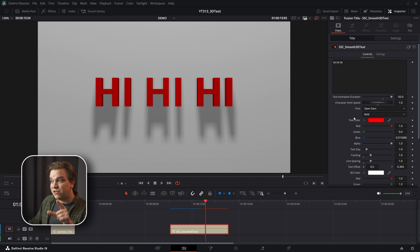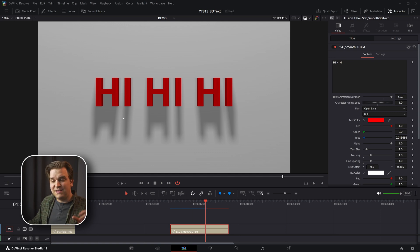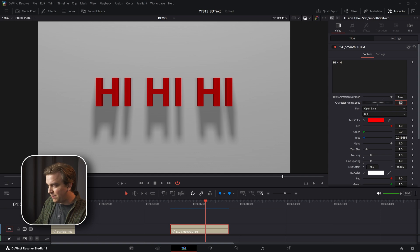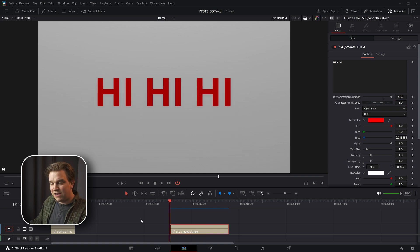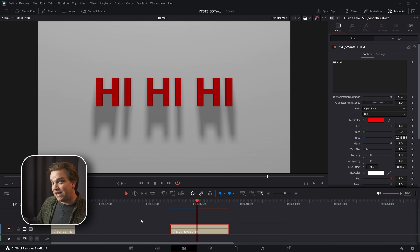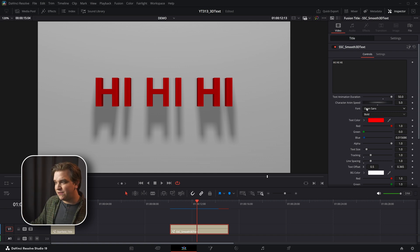Underneath that we have character animation speed. And this is how fast each individual letter will reveal itself. So if I crank this up to something like five, then each letter will go boom, boom, boom, boom. So you can get different looks by just mixing this up.